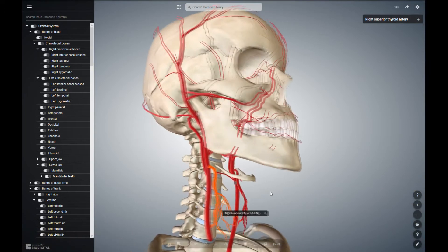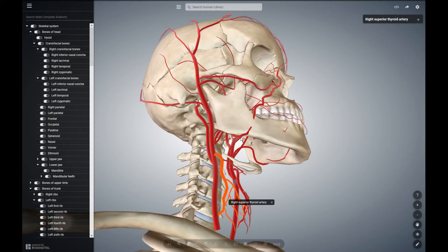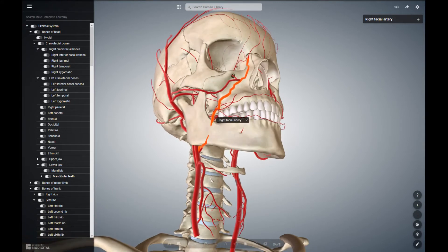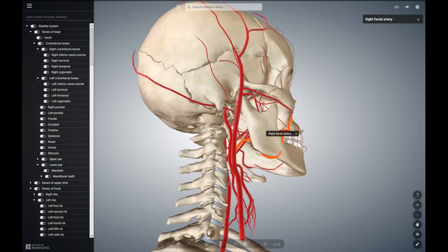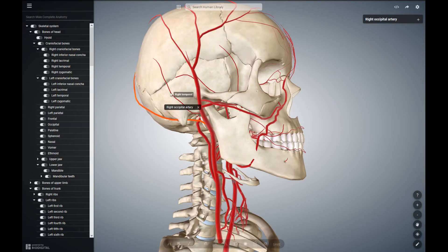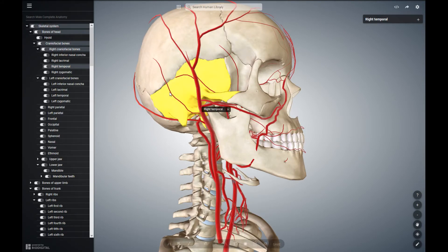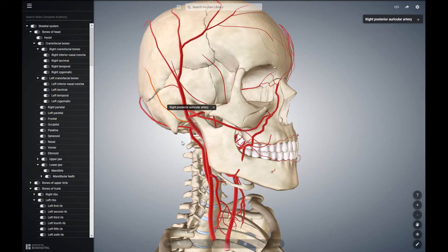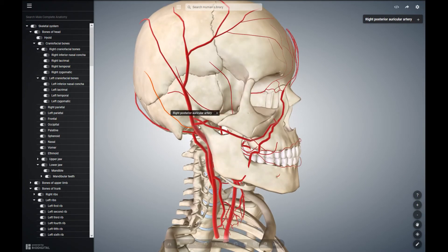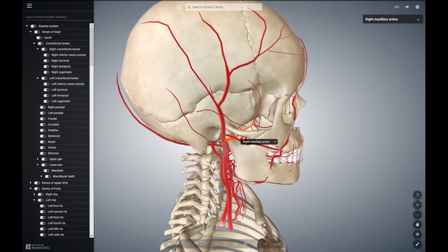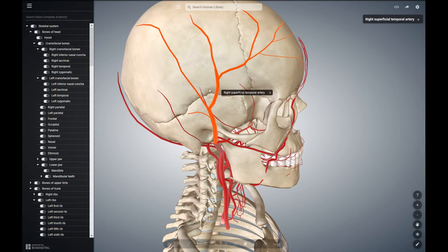Then we have the facial artery, which is quite superficial. It starts at the angle here and you can see it clearly — it has a very unique path. Then we have the occipital artery, located around here. Then we have the posterior auricular artery, this little one over here. Then we have the maxillary artery, which we have a separate video of, located right over here. Then we have the superficial temporal artery, located right over here.